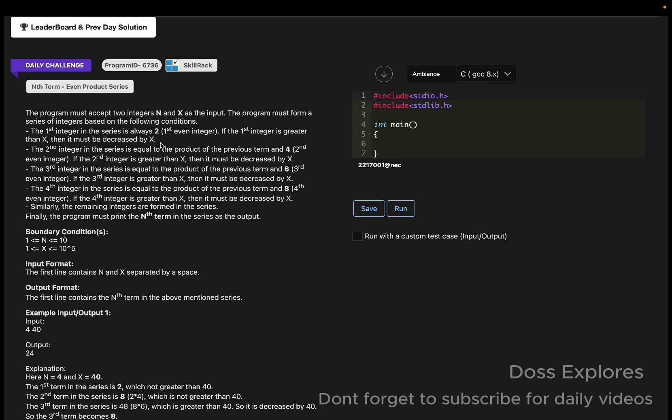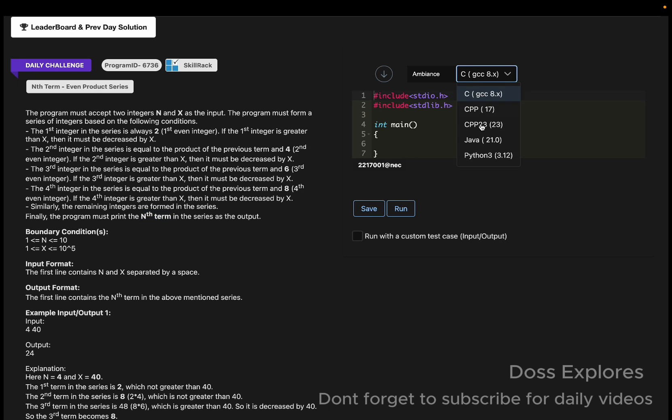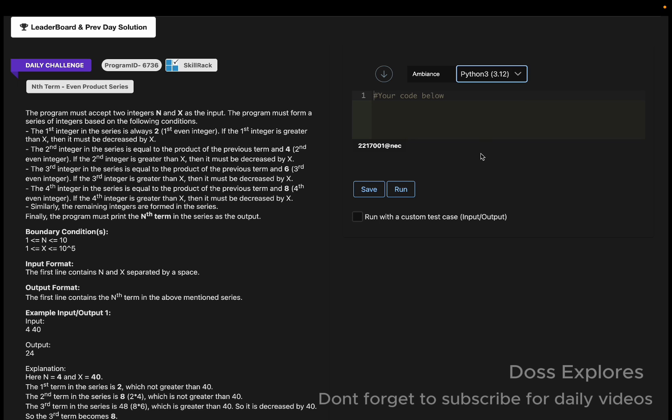Similarly, the second integer in the series is equal to the product of the previous term and 4 (the second even integer). If the second integer is greater than X, then it will be decreased by X. Similarly the third one for 6 and the fourth one for 8. Finally, we must print the nth term in the series as the output.